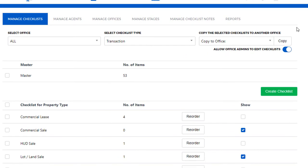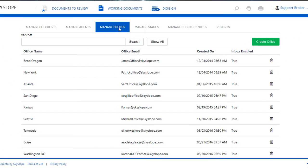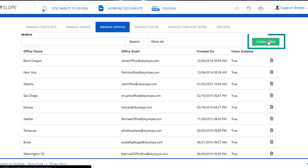Once in the admin section you'll want to go into the tab labeled manage offices. Here's where you can see all of your offices already created listed, and on the right upper corner you'll want to click on the green button that says create office.